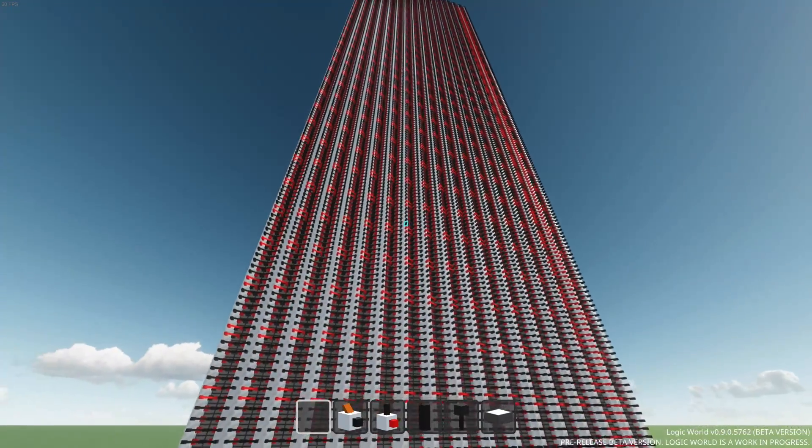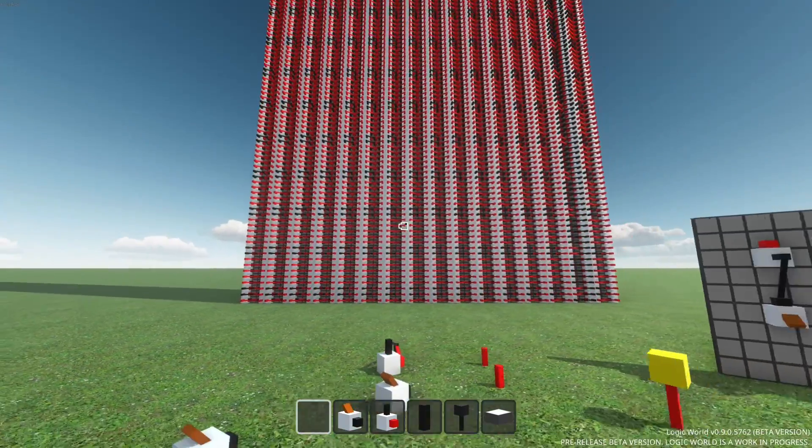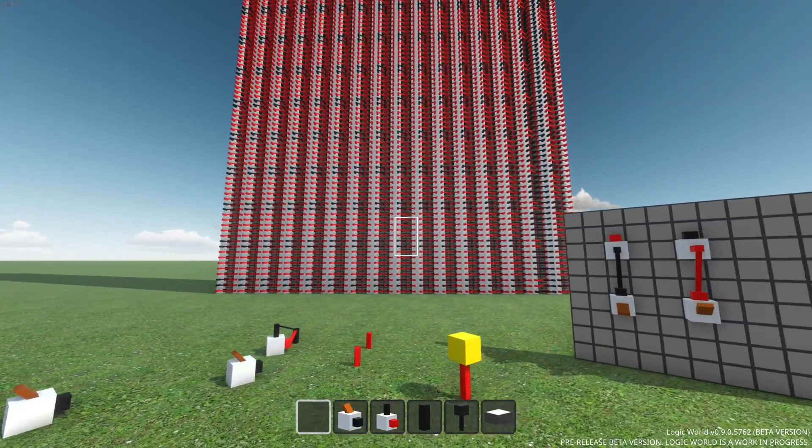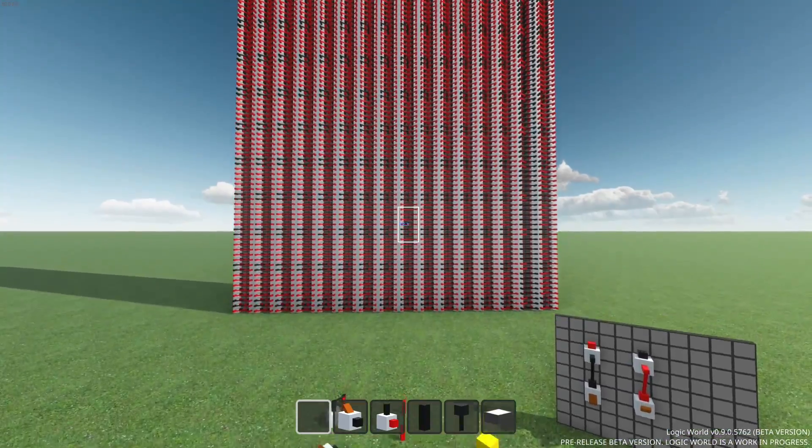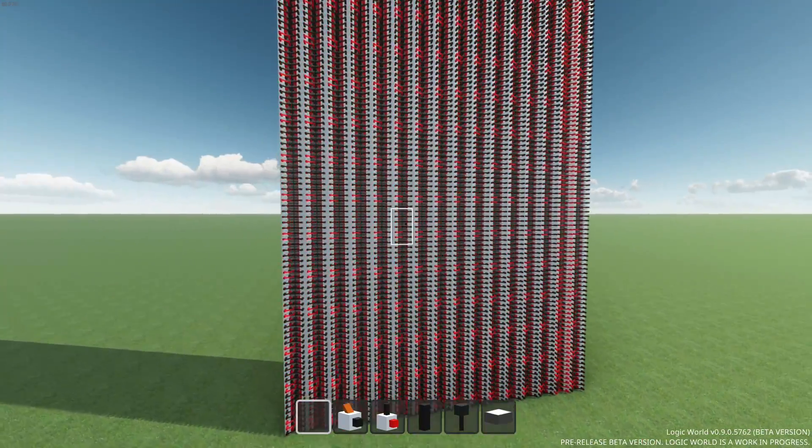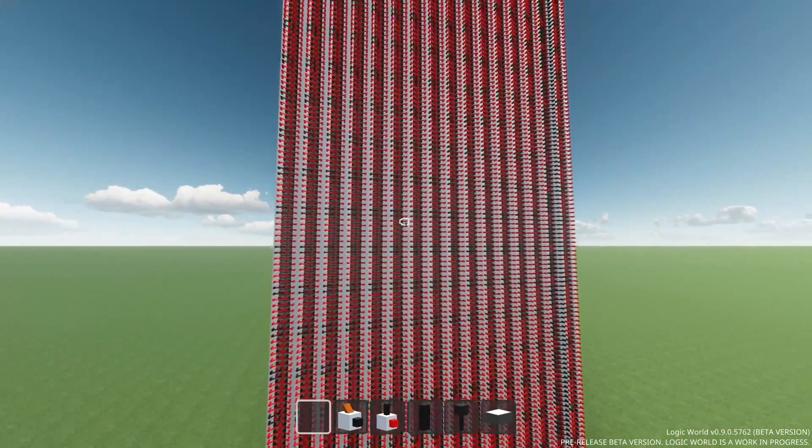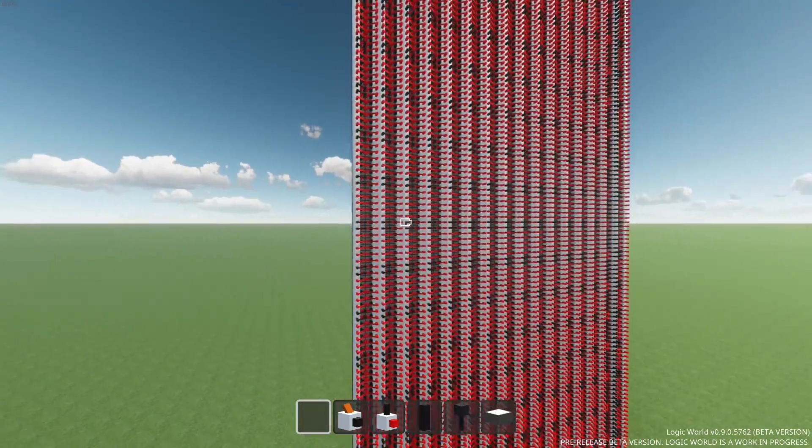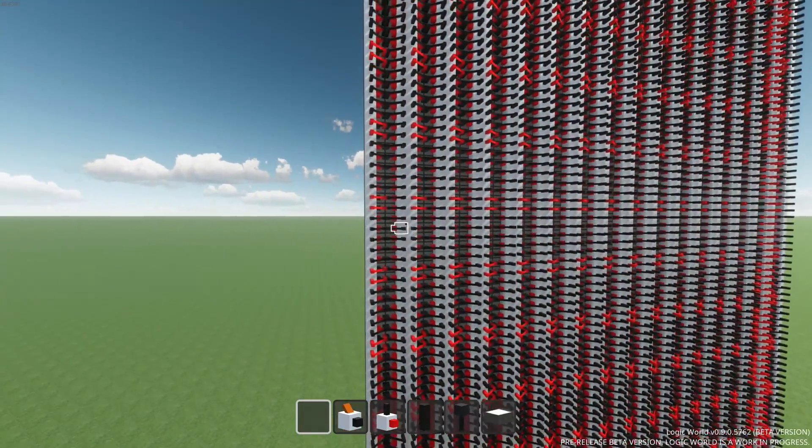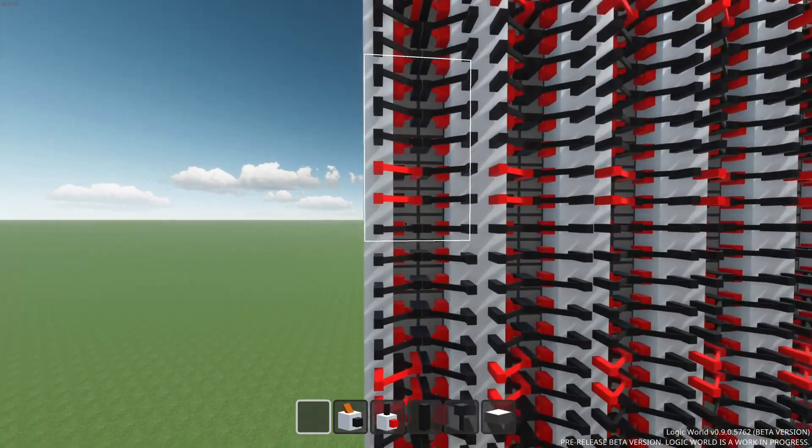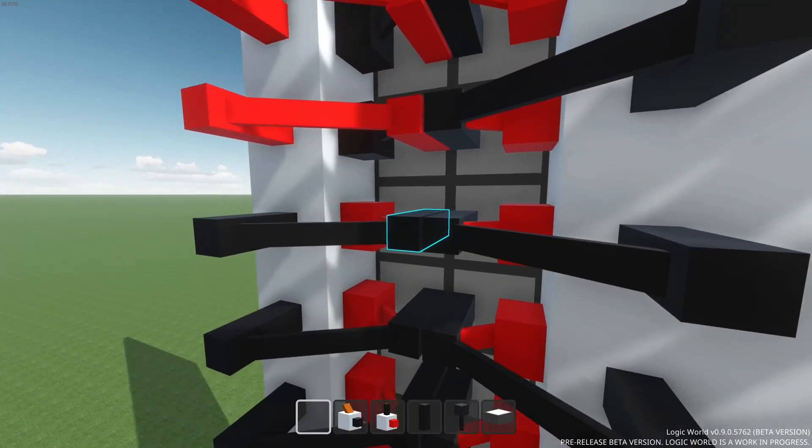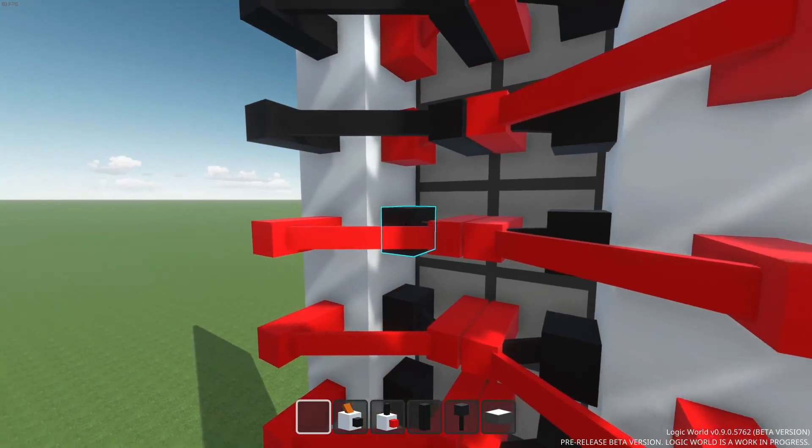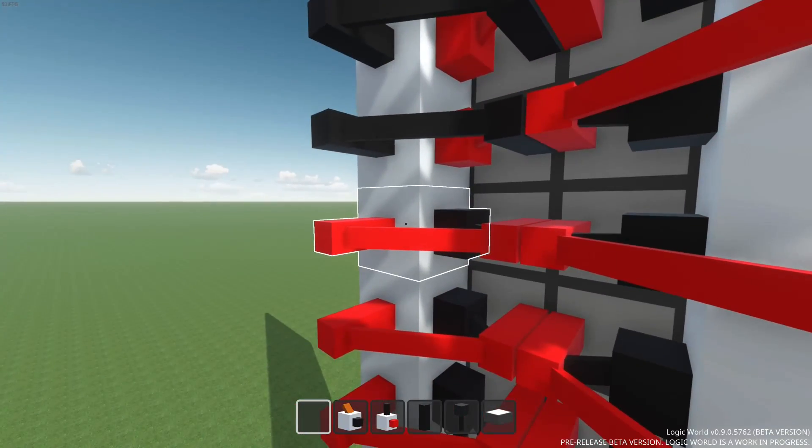So here we are in an older version of the game, and in front of me we have a wall of circuits. There are about 15,000 inverters here, and each one is hooked up to itself, locked in an infinite cycle of inverting its own output from on to off and then on again.